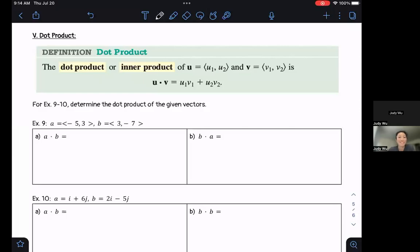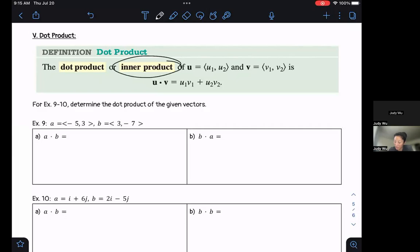Hi folks. Welcome back to the last video in 8.8. In this section, we're going to talk about dot products and also how to find the angle between two vectors. The dot product, sometimes called the inner product,